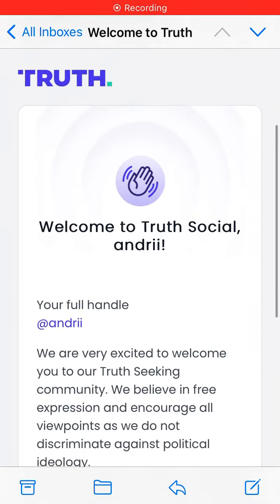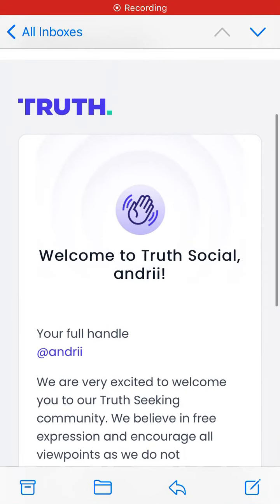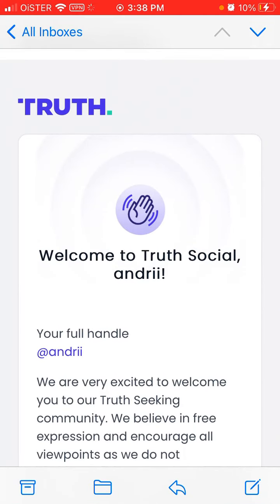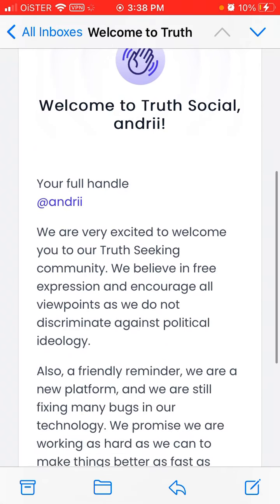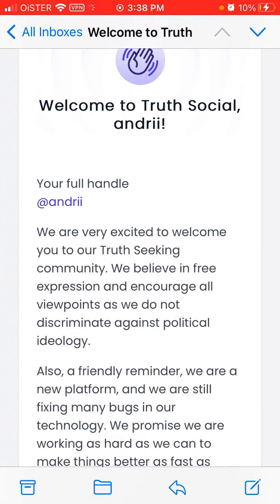Here is the True Social app. The waiting list is about three to four weeks, but you can register your username in the meantime. The app is still quite buggy and doesn't really work yet.